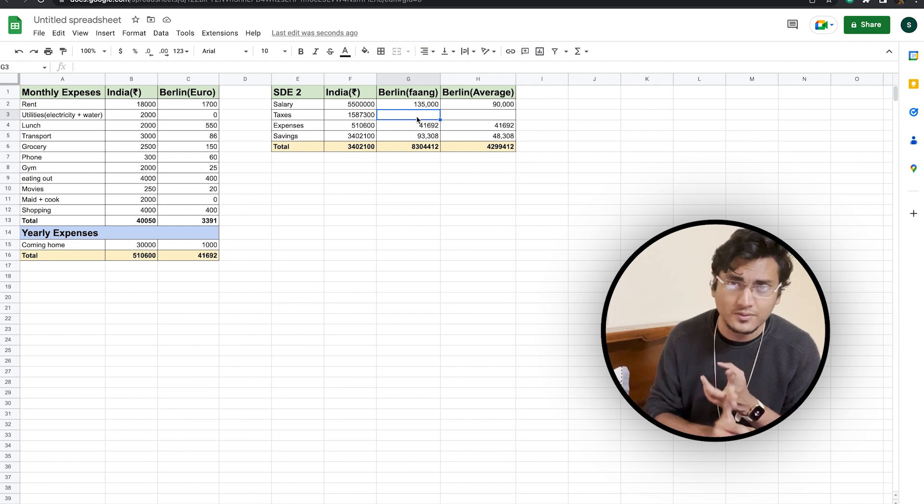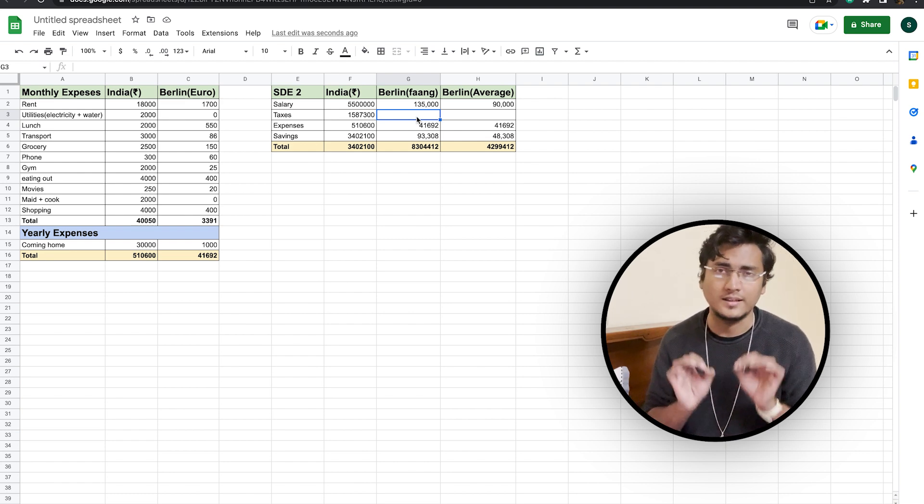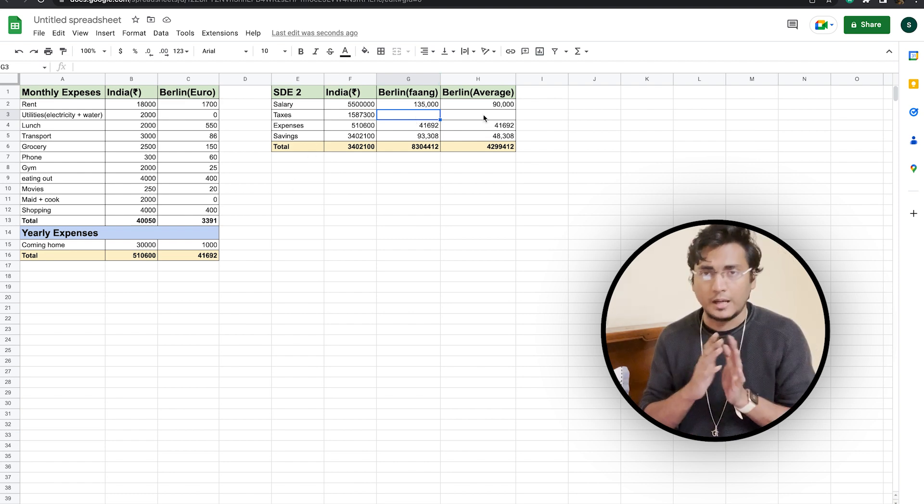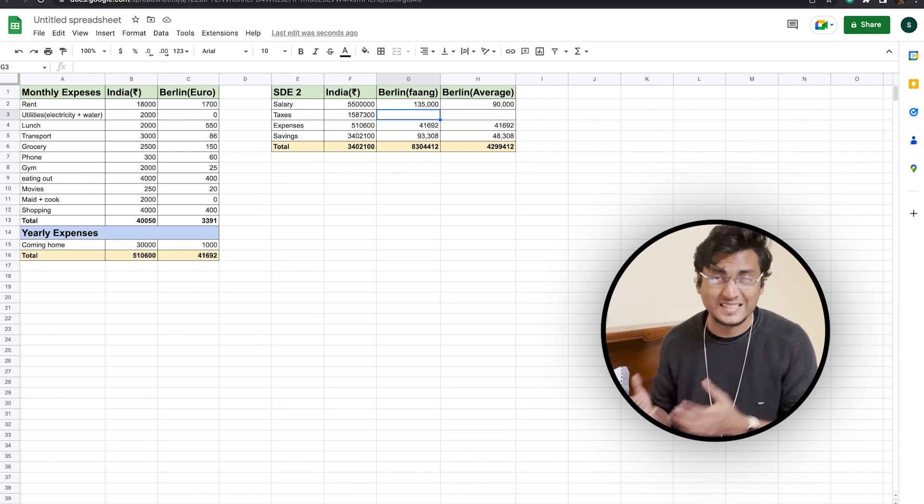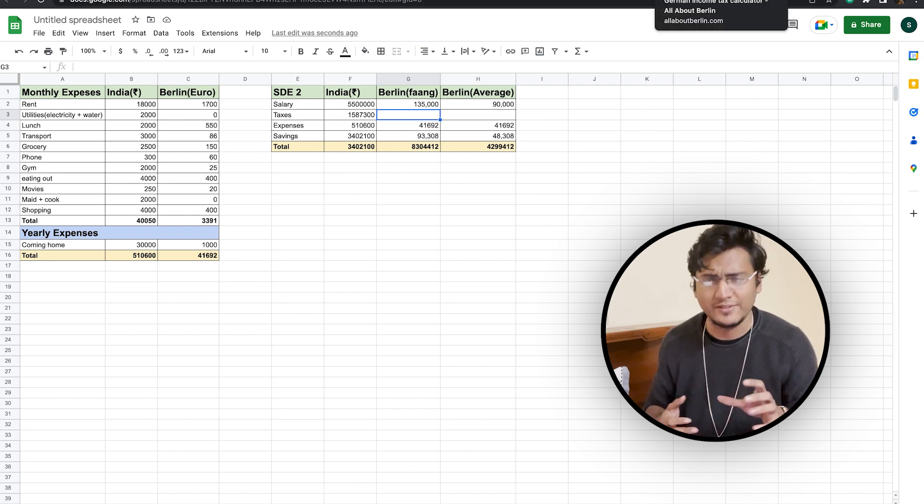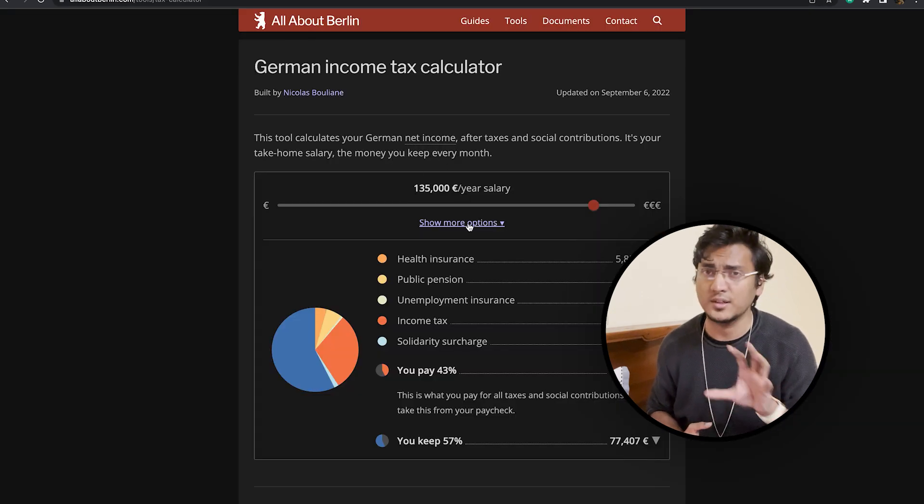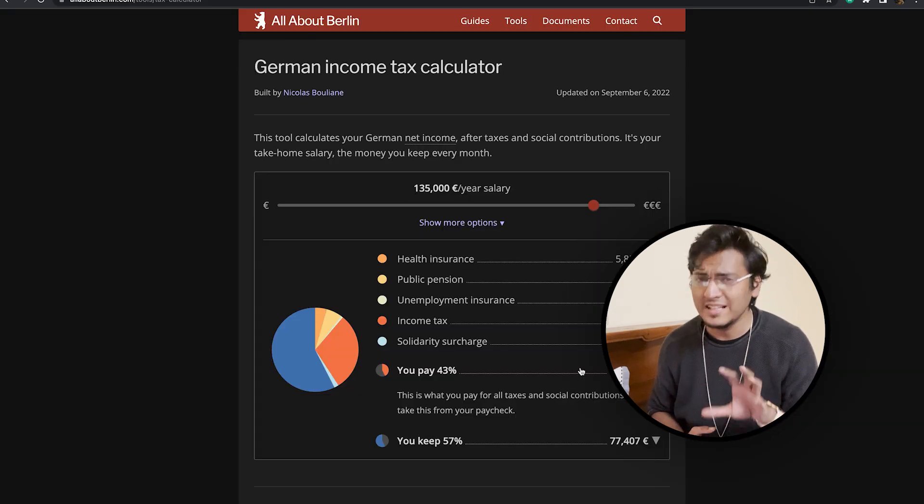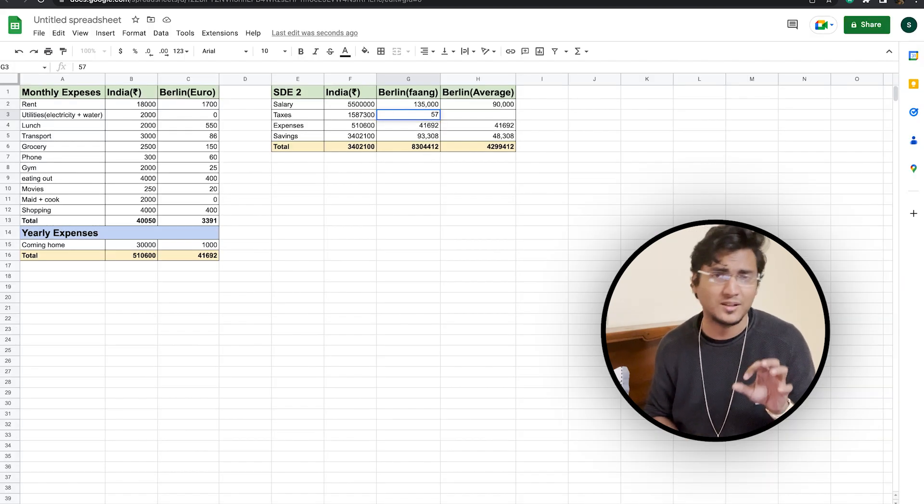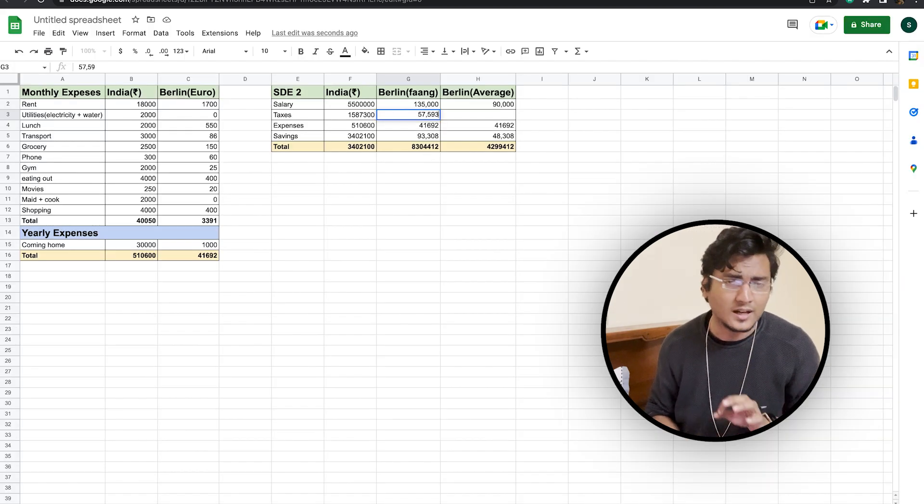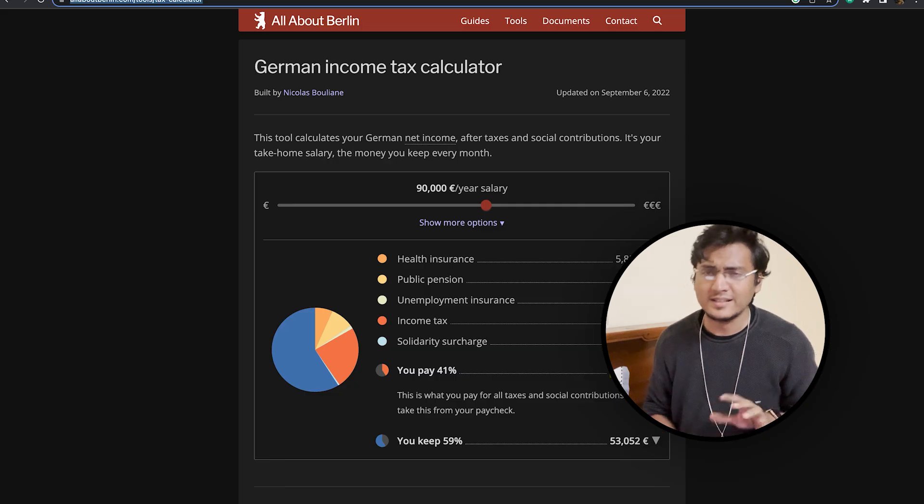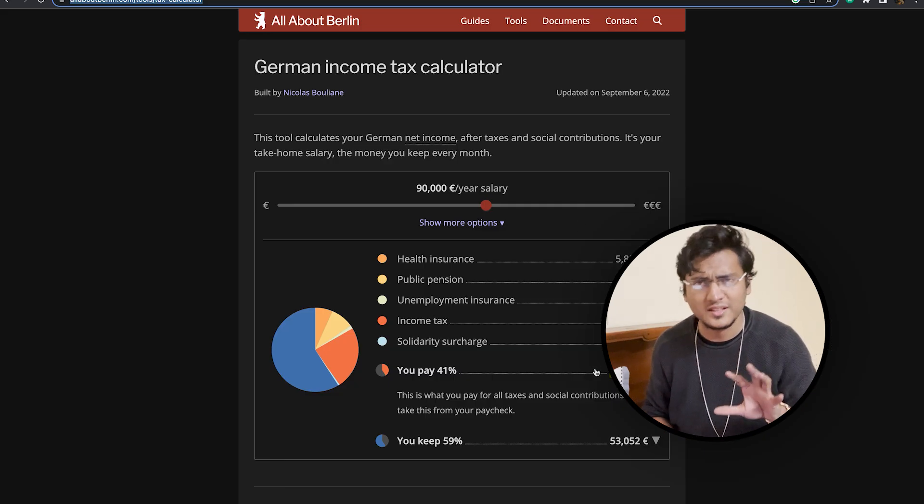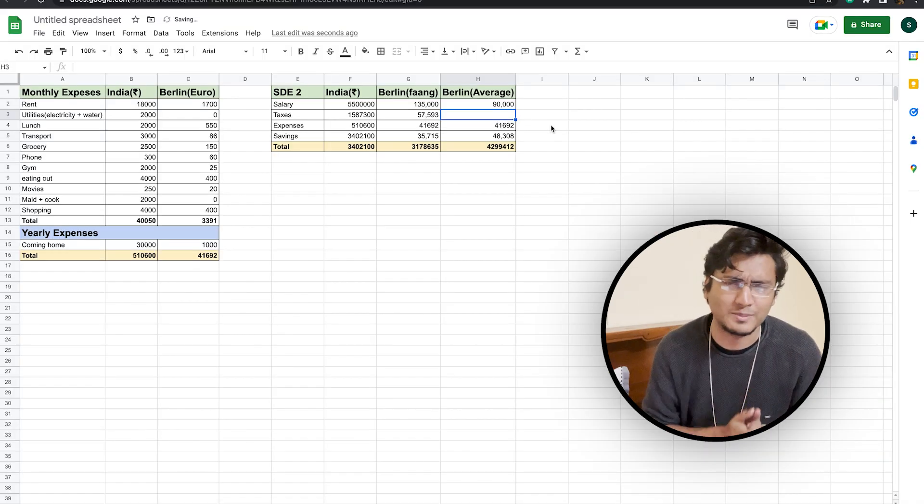Now this is a yearly salary which will include your base as well as the stock that you get in these companies. Now, the taxes that you can see are levied on 135,000 euros salary is somewhere around 57,000 to 58,000 euros. And the taxes that are levied on a 90,000 salary is somewhere around 36,000 to 37,000 euros.